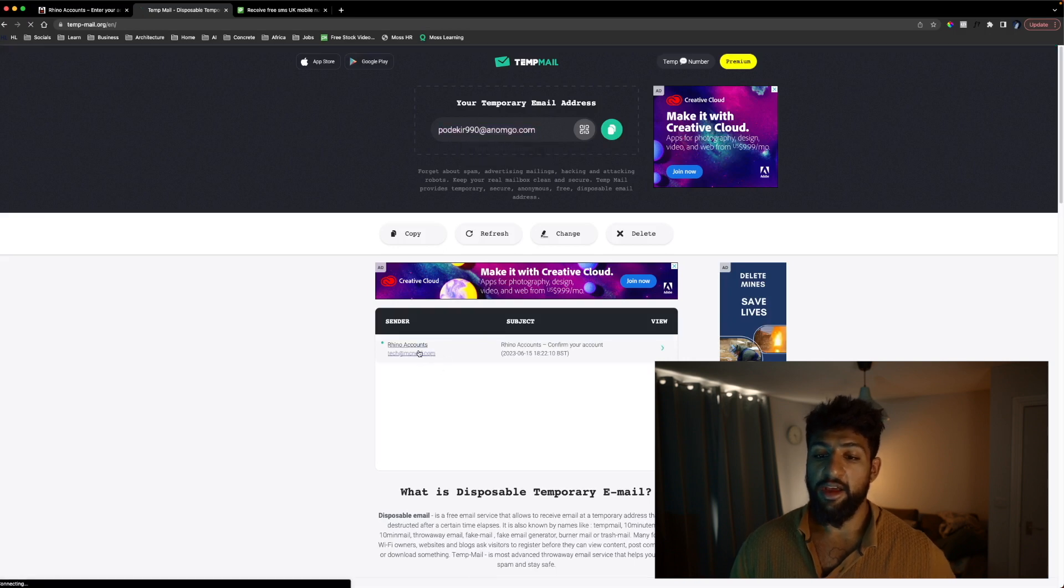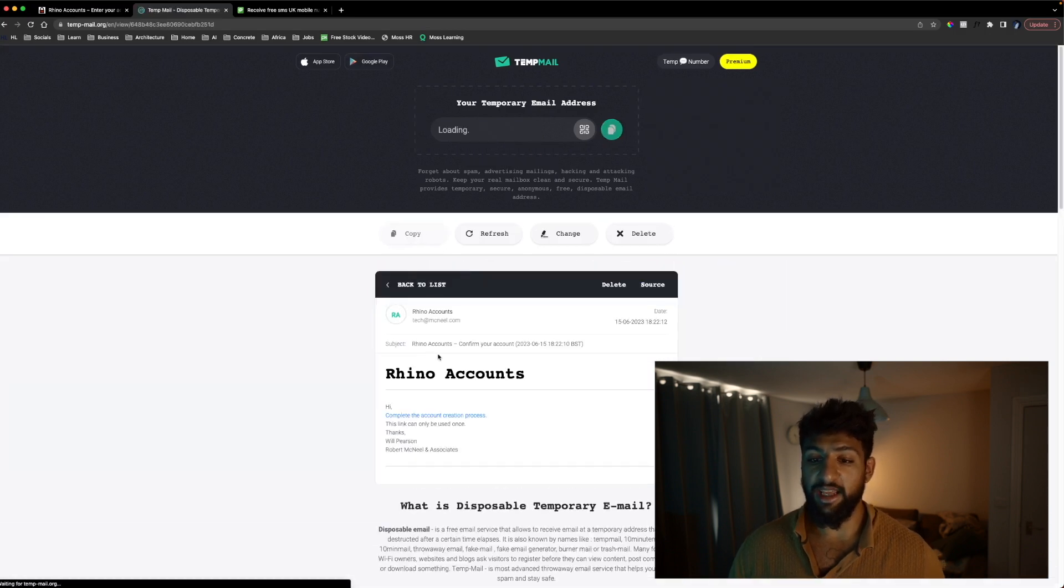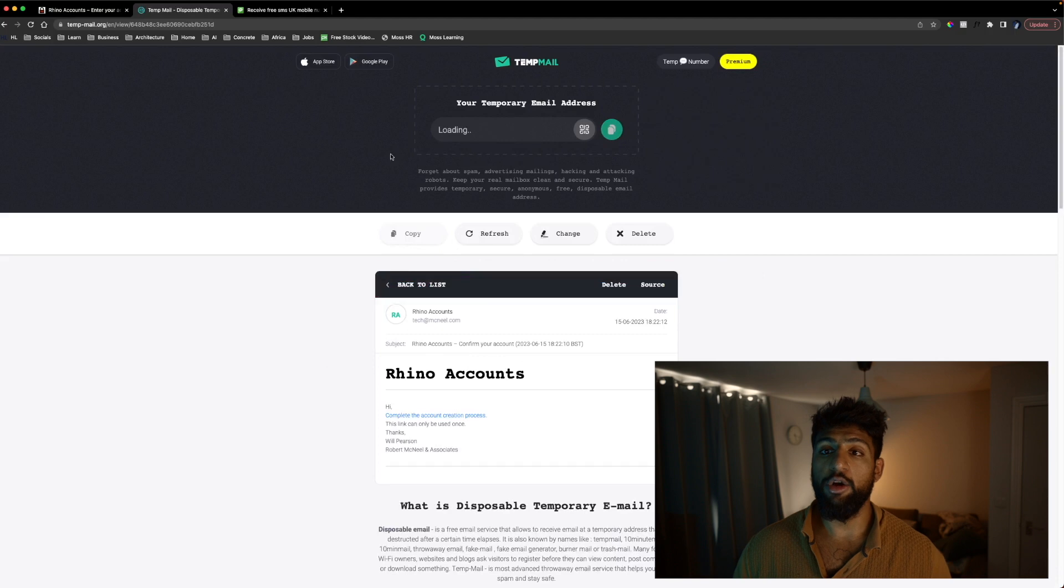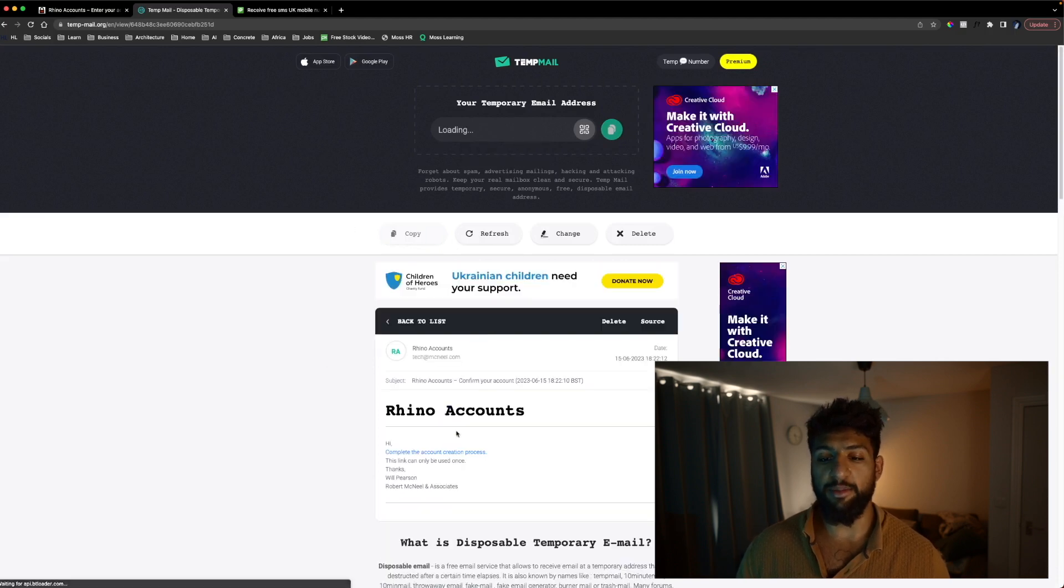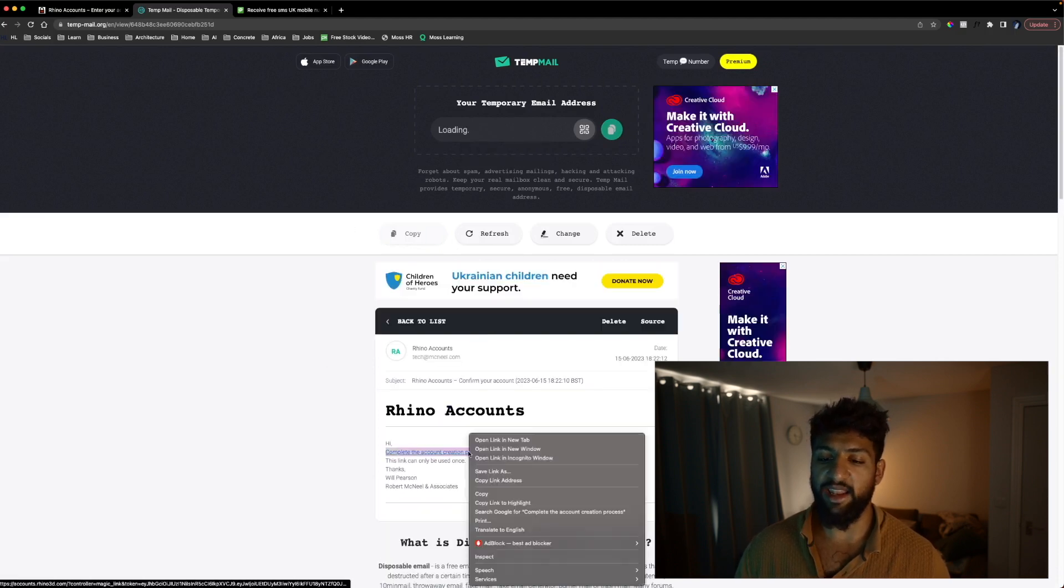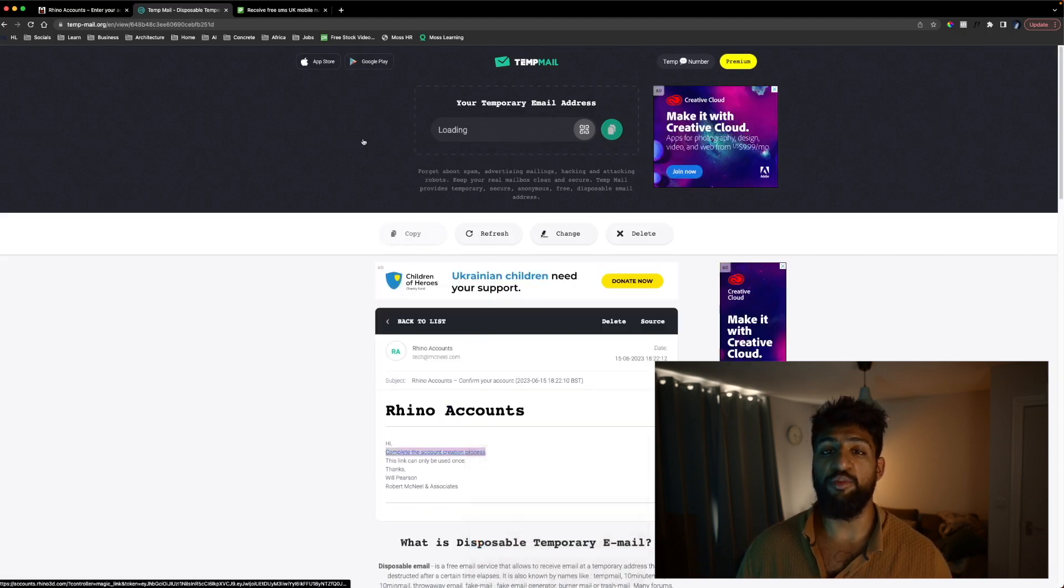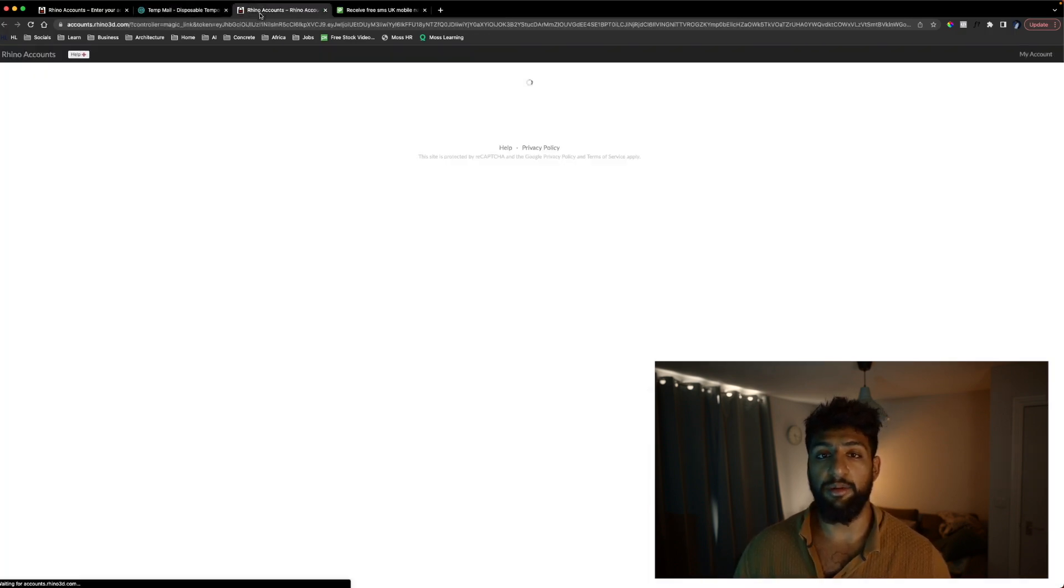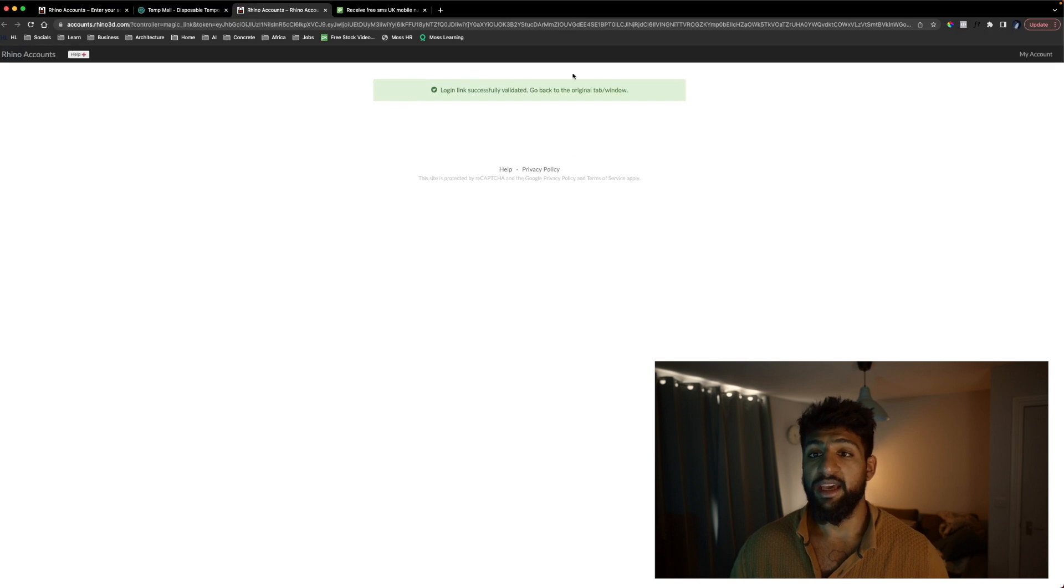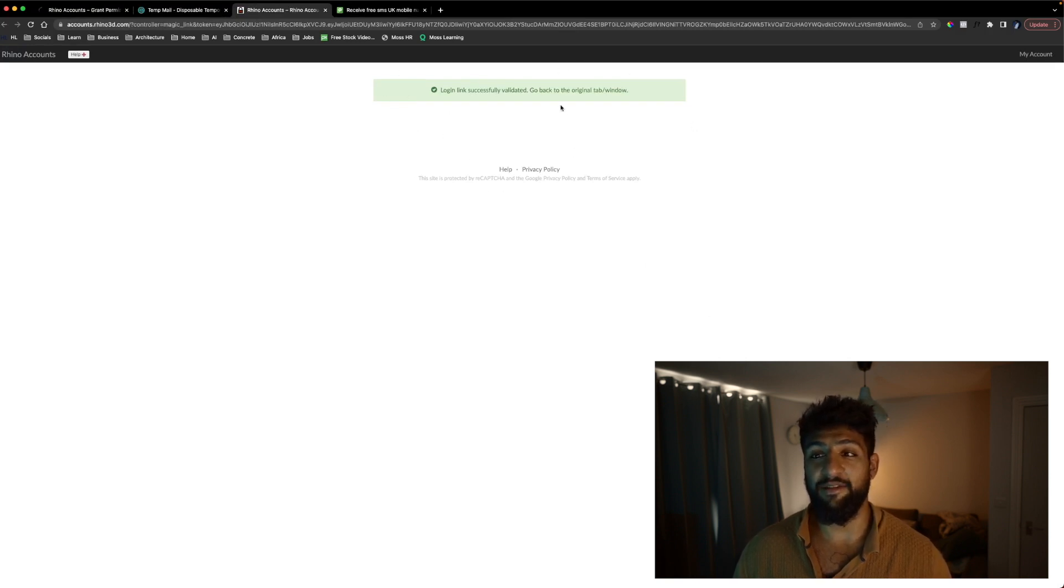There you go. We're going to click on this link and what this will do is override your temp mail so what I would recommend is right click this link and open in a new tab. It should now say login link successfully validated.